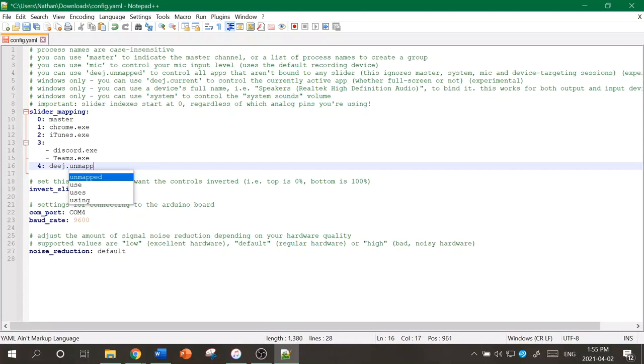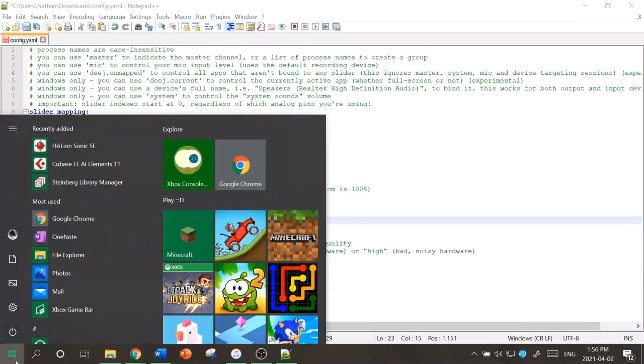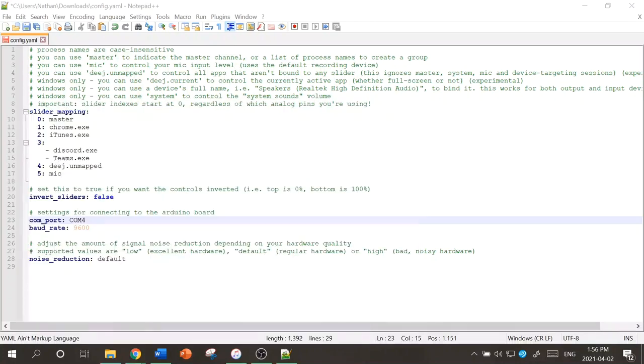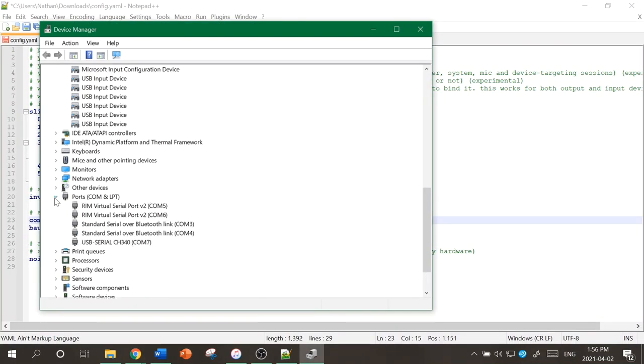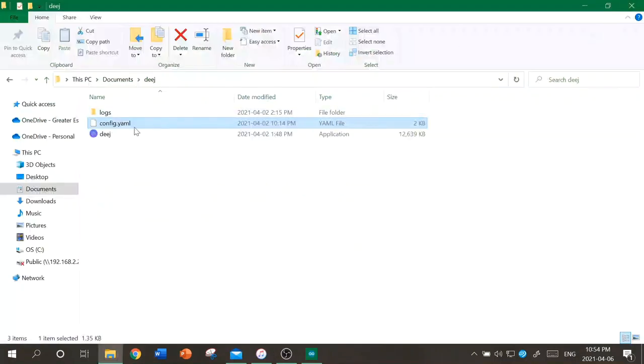You can check which COM you're on by going to the device manager. In my case, it's COM 7. Don't forget to save your file. Now you should be good to launch the executable.